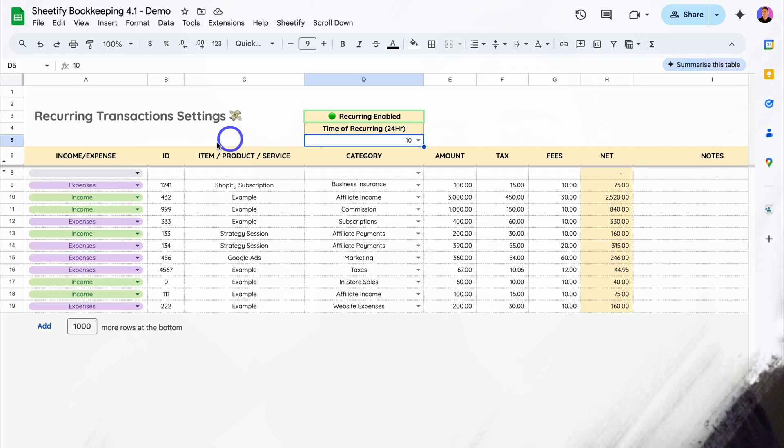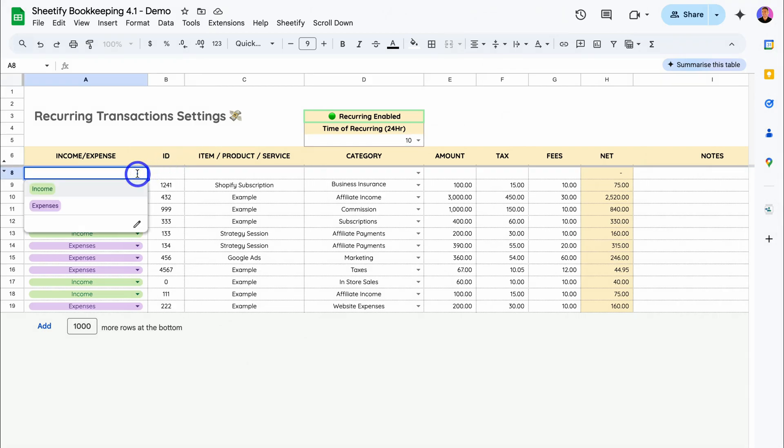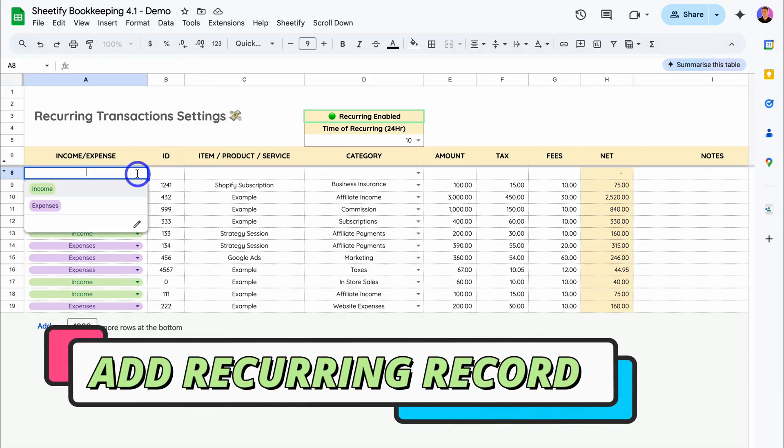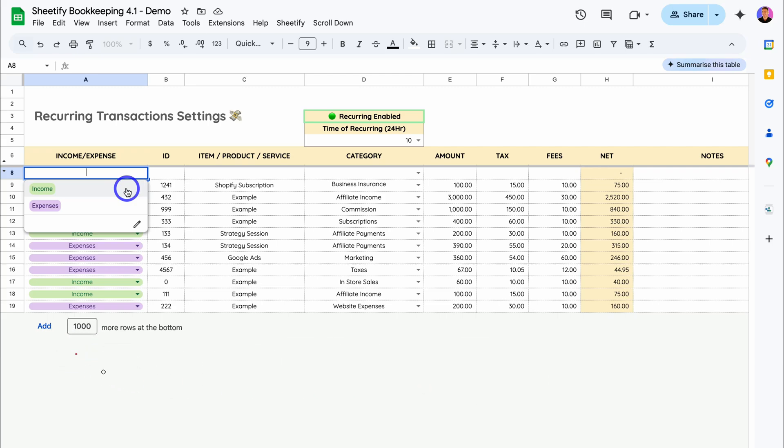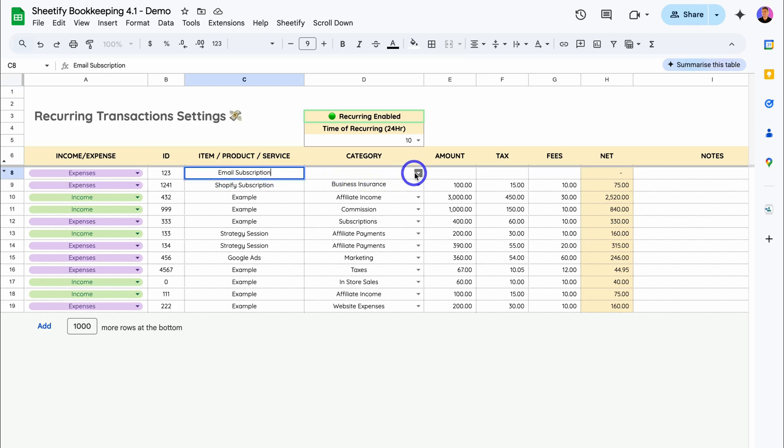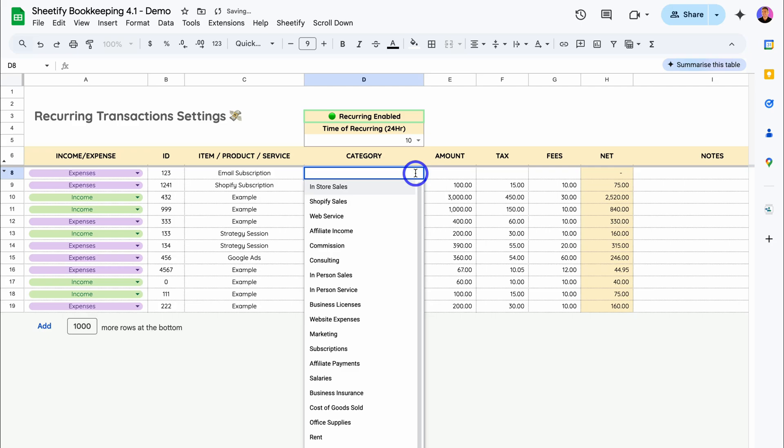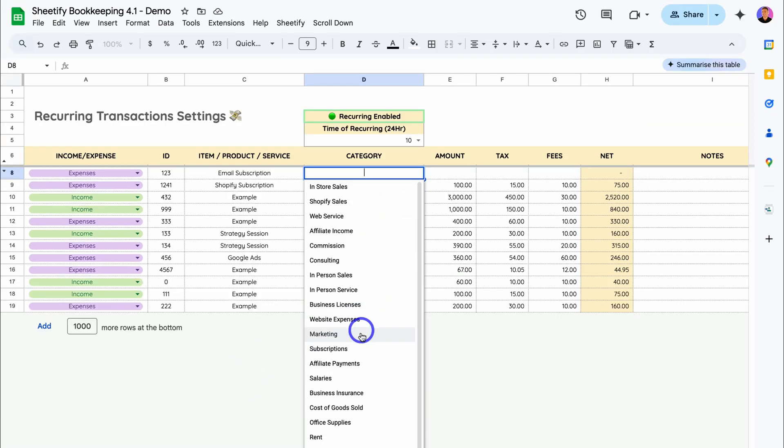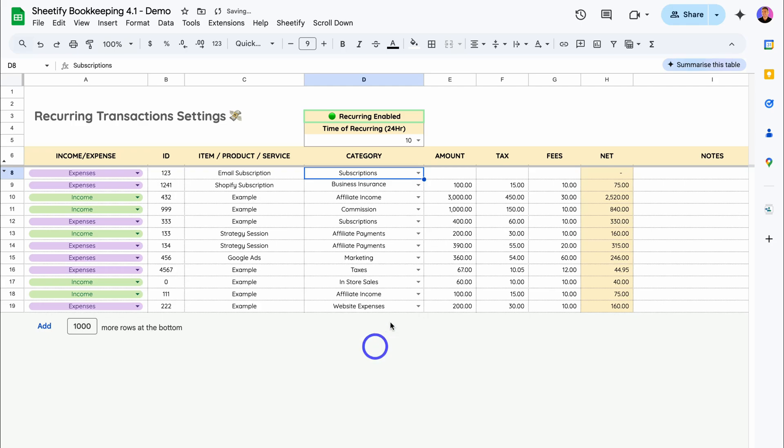Navigate down. Choose what that subscription or recurring transaction is. Is it recurring income coming in, or is it a recurring expense going out on a monthly basis? I'm going to hit recurring expense. Then add the ID. This is optional. Then add the item, product, or service name. This is going to be an email subscription. Then add the category. Click on the dropdown and this will pull in all your categories that you added in setup. I'm going to select subscriptions.